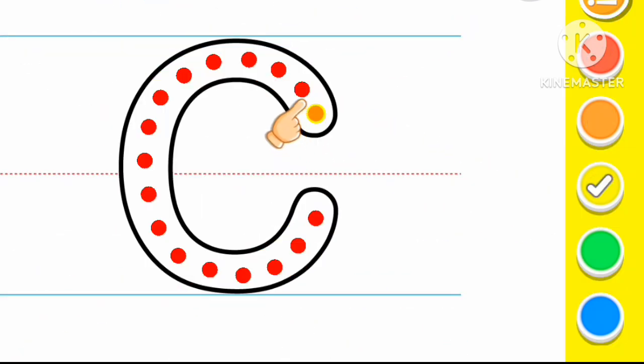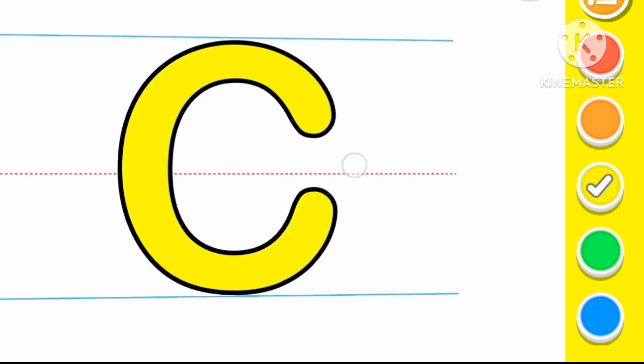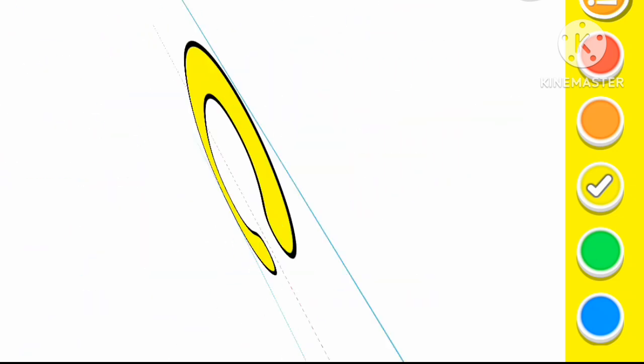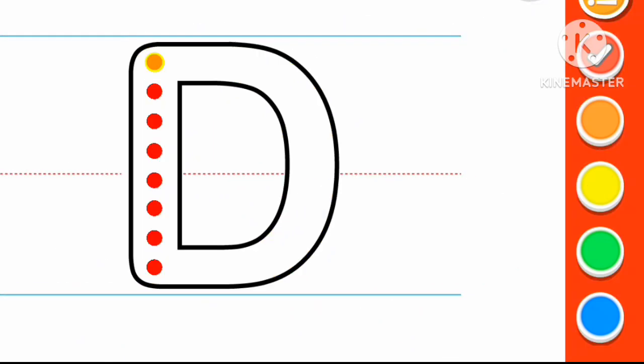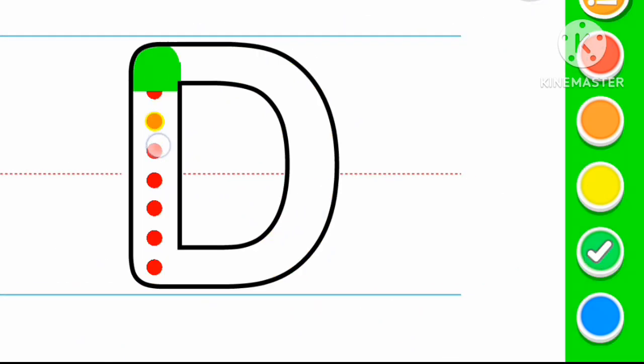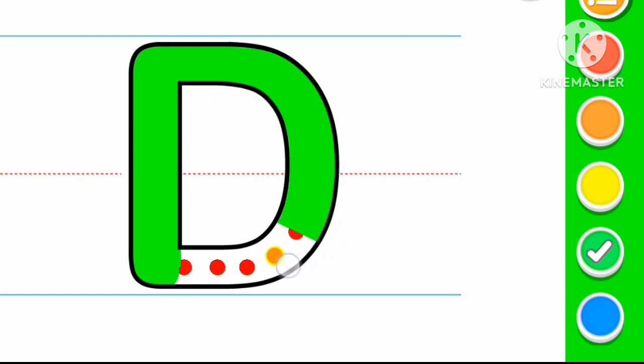Yellow color C. C for Cat. Green color D. D for Dog.